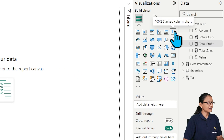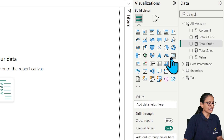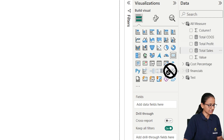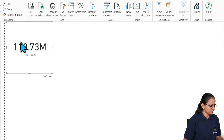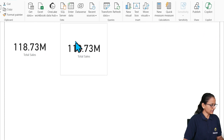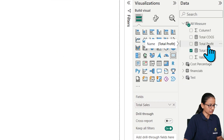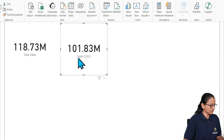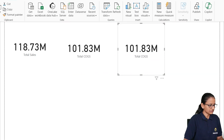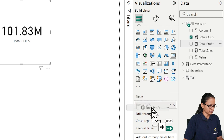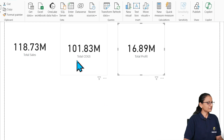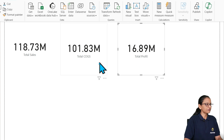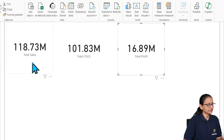Now let's display those measures in card charts. In the first card, we display Total Sell. In the second, Total COGS. In the third card chart, display Total Profit. So here we have displayed Total Profit, Total COGS, and Total Sales.